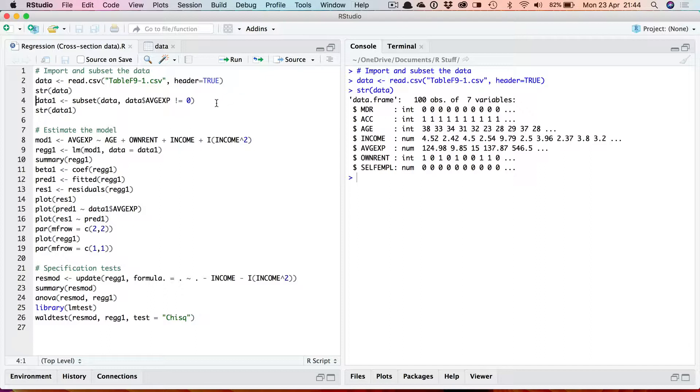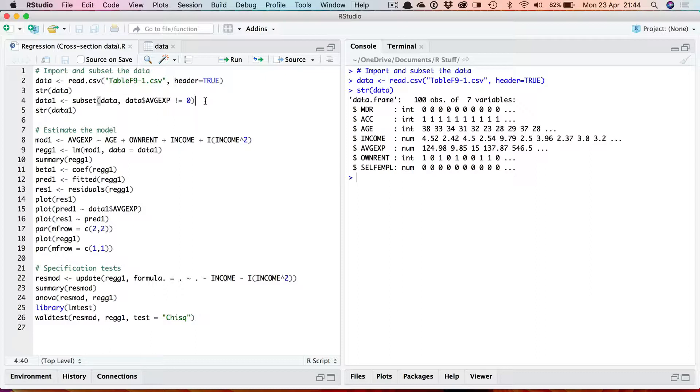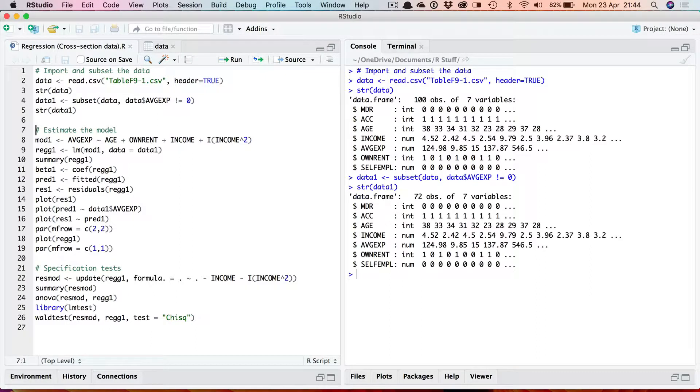Now in the example in Greene's textbook he restricts the data set to only those individuals whose average expenditure is non-zero. So I need to subset the data with the subset command only choosing those where average expenditure is not equal to zero. That now limits me to 72 observations on these variables.